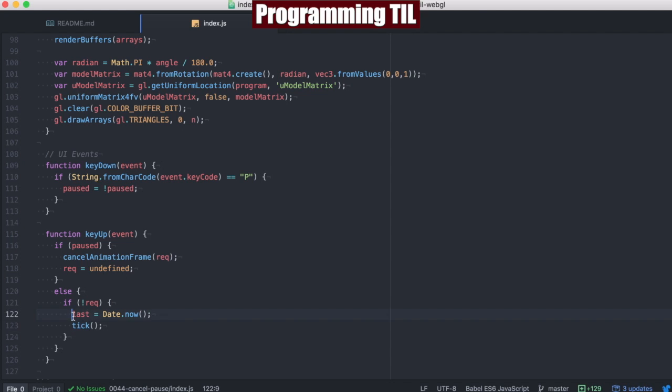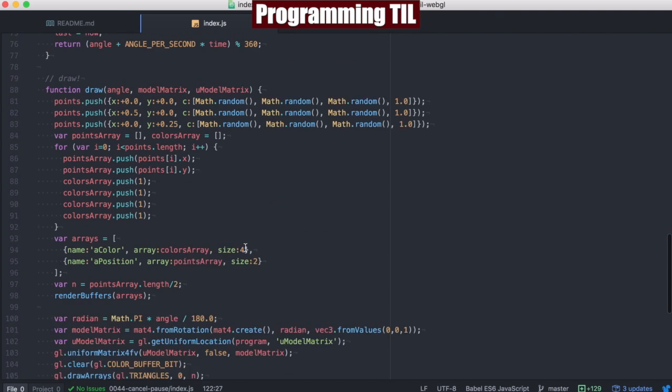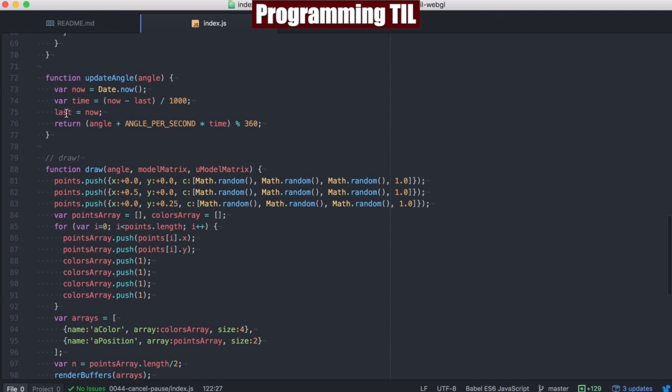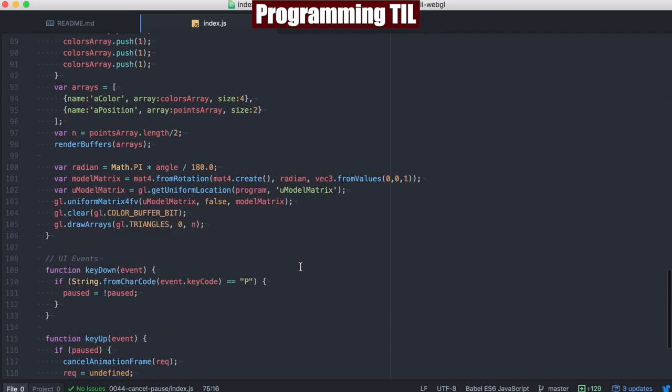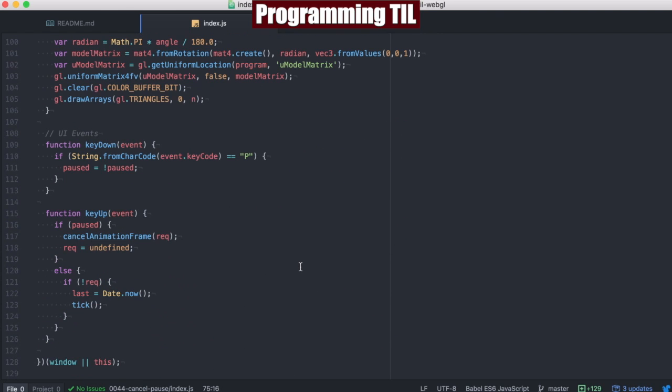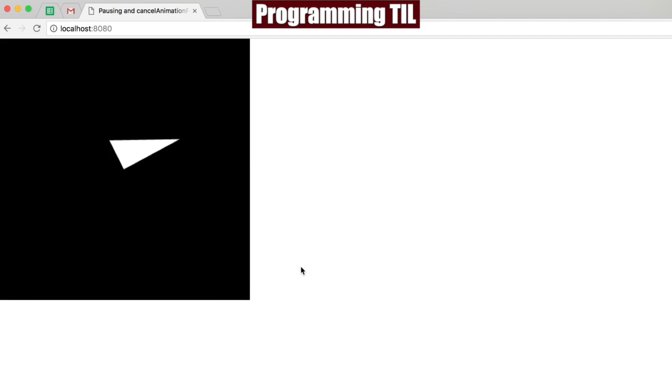Now the reason that we have this last in here is so that our animation doesn't bounce, meaning it doesn't jump ahead such that the last has not been set properly, because you can remember we're setting it here. So I'll show you what I mean on that in just a second.